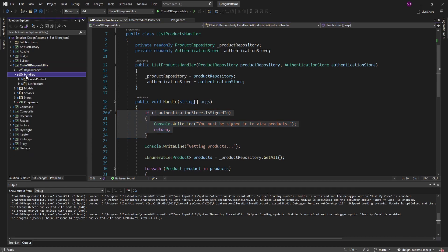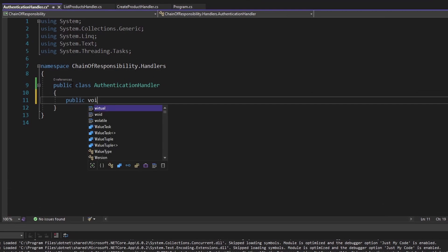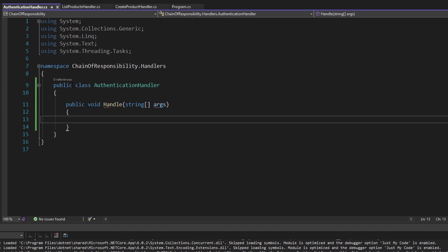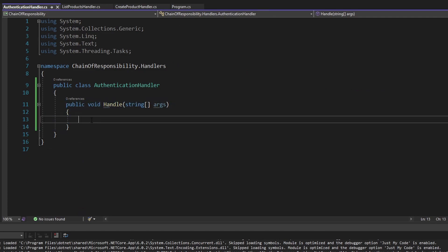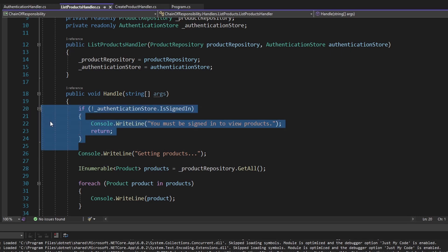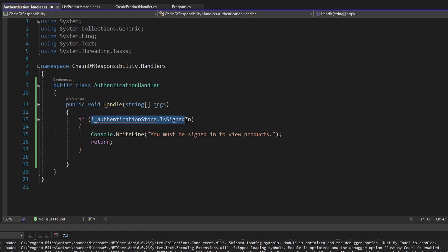Ideally, I would want to leverage the chain of responsibility pattern by having a chain of handlers where the first handler handles authentication, and if we're authenticated, we move into the next handler which might be for creating or listing products. So let's create our authentication handler in our handlers folder. It'll have a void handle method that takes in args — the same kind of interface that these other handlers have. In this handle method, we'll handle the 'is signed in' check.